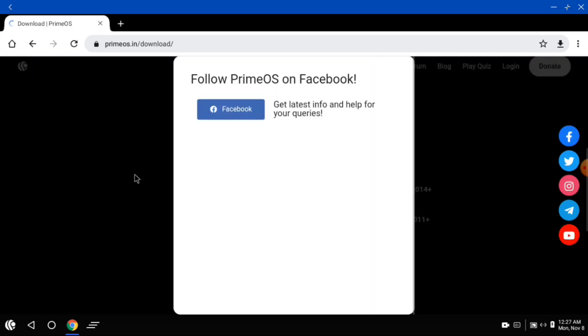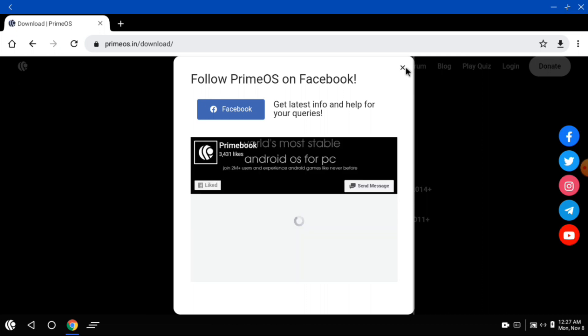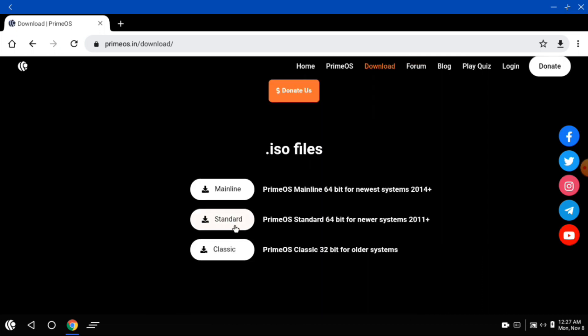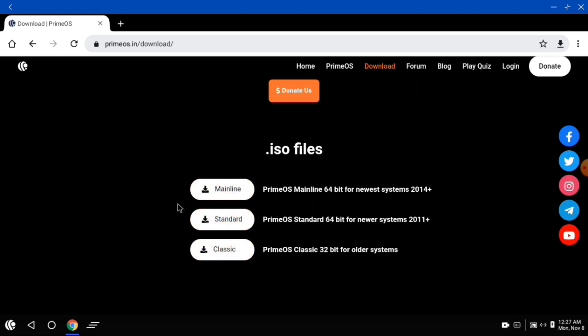I'm going to talk about version 3. This version 3 is the mainline and standard version — it's a classic version.